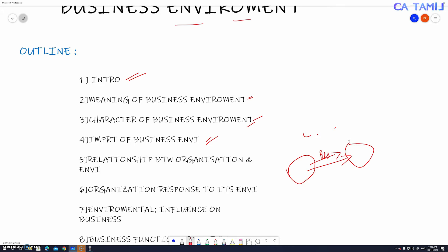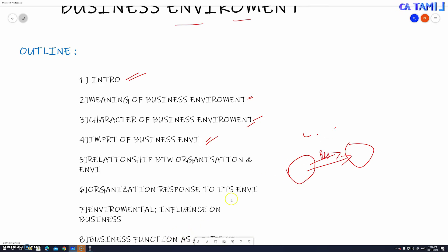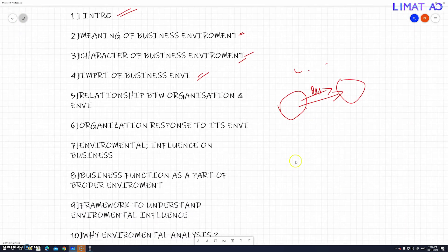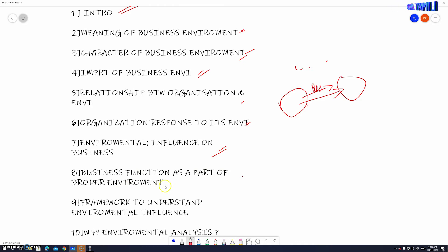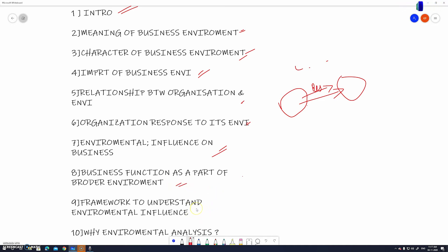Seventh is environmental influence on business — how does the environment influence business? Eighth, business function is part of the environment — how does the environment function in a broader context?